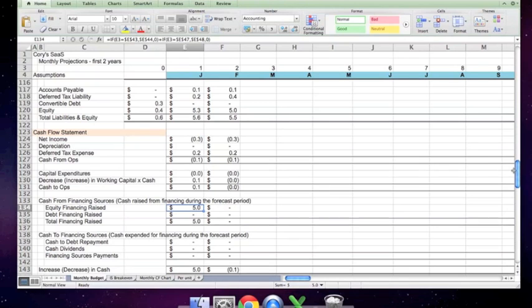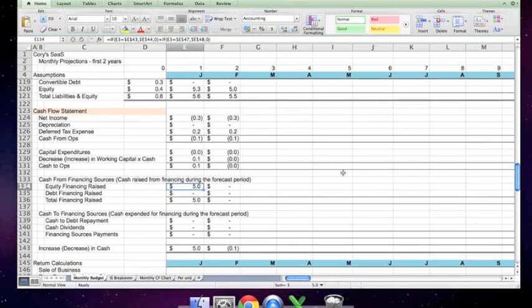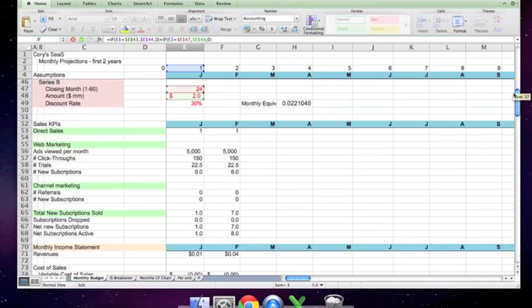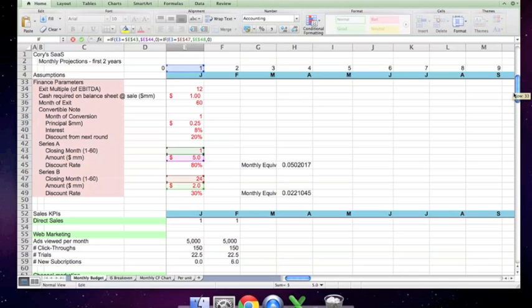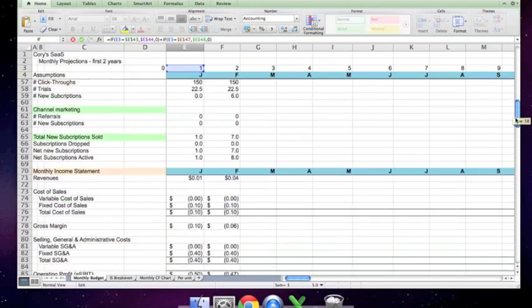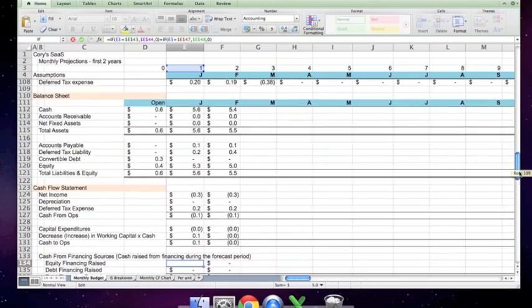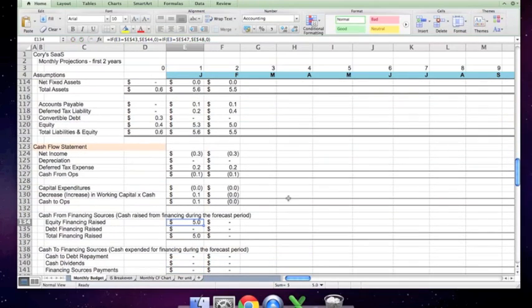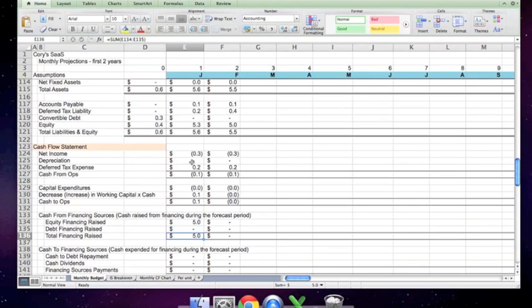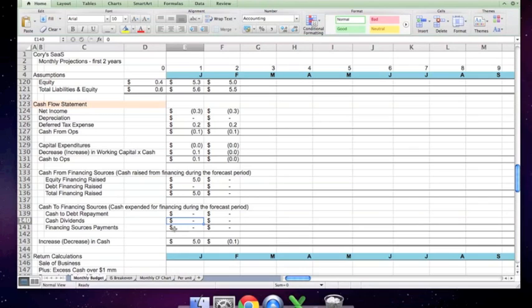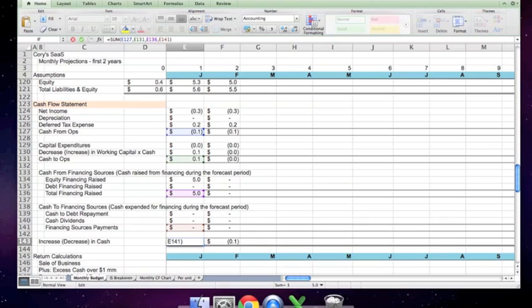And the rest of this is provided for thoroughness. Equity financing raised works off of the assumption logic. If we are in the month, E3, where the series A or the series B, in this case, is assumed to occur, then take the balance of the amount that is being raised. Otherwise, the number is zero. And that is what that logic boils down to. There is never any debt financing. That's always zero. Total financing is then all sources, which in this case must always be equity. No debt is ever repaid. So that is always a zero. Cash dividends are never paid in this model. So that is also zero. There will never be financing sources payments. But it is provided so that we have a complete model. And the increase or decrease in cash is simply the sum of cash from OPS, cash to OPS, financing raised, and financing payments.